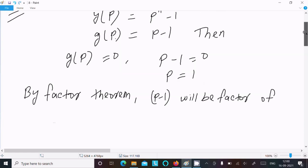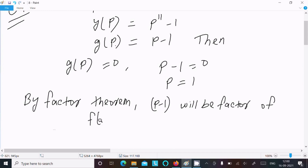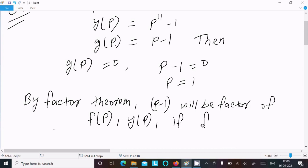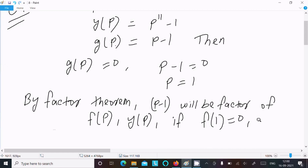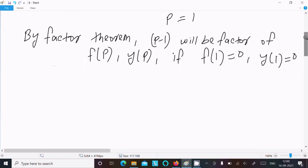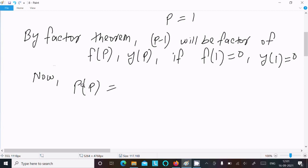By factor theorem, p-1 will be a factor of f(p) and y(p) if f(1) equal to 0 and y(1) equal to 0. Since p value is now 1, we can write f(1) equal to 0 and y(1) equal to 0.